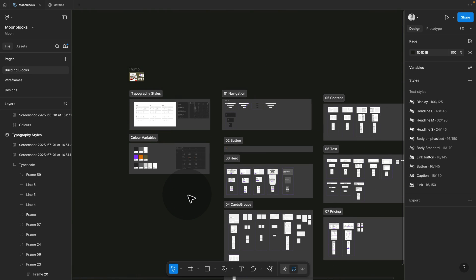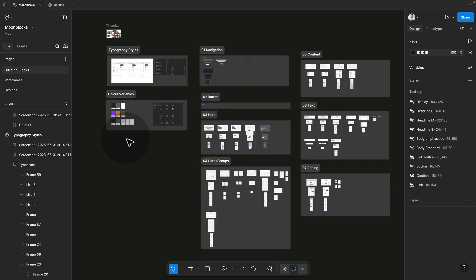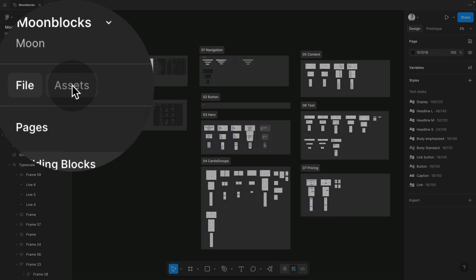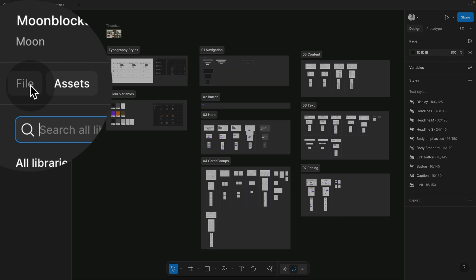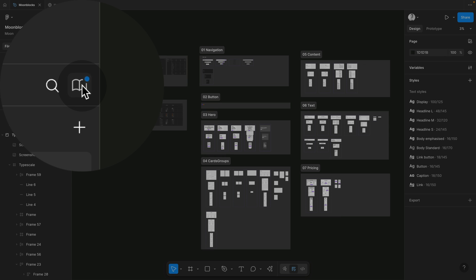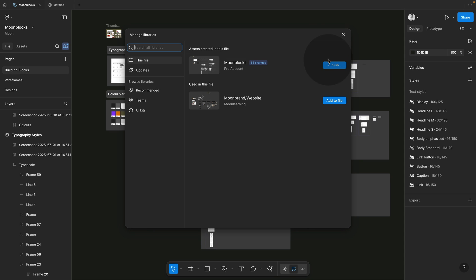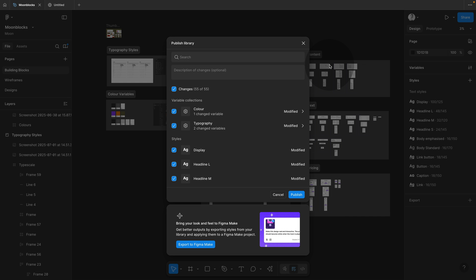So now this is happening in my library and if I want to have this in my sites file, I would need to update this library. So you can either go to assets, but if you have an update, you also see it in files. See a little bubble here and then just make sure to publish and you can see how many changes you have.